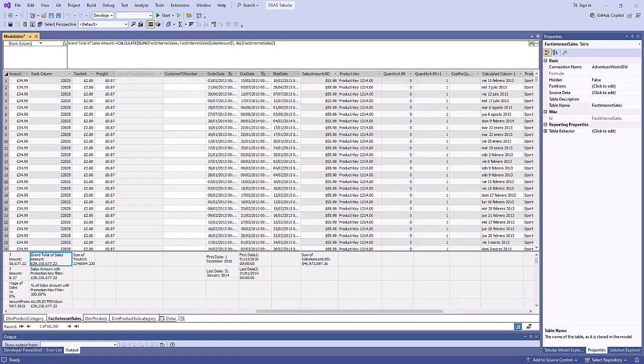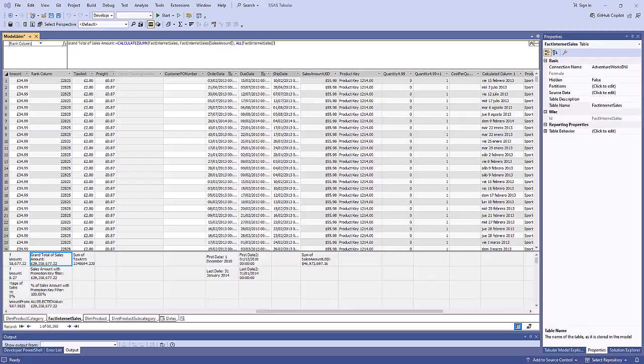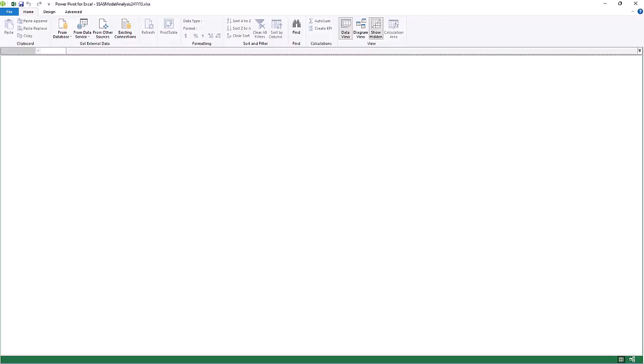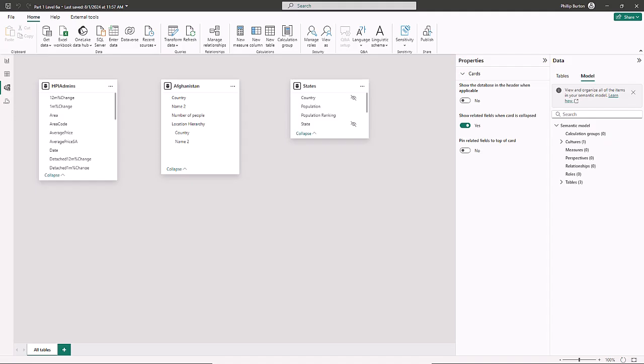So when would you want to use SSAS tabular model as opposed to using Power Pivot or Power BI? Well, I think for me it depends who your audience is and where you are doing this. So if your audience is Excel, so I want to give somebody an Excel workbook which has all of this data, then doing it in Power Pivot sounds very logical. You just import in the data, you create the model, and then you can create the pivot table from the model.